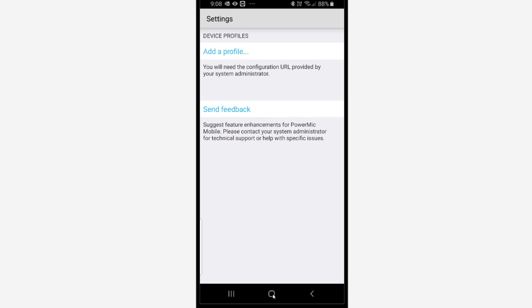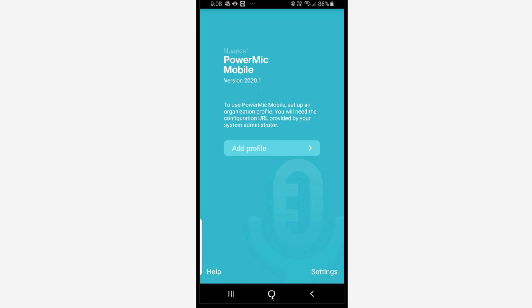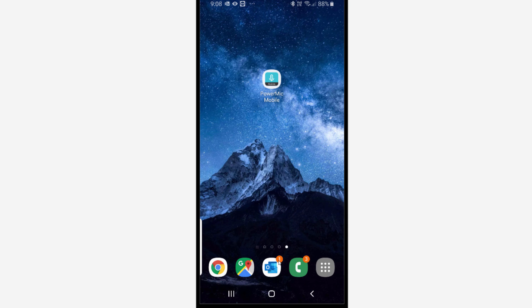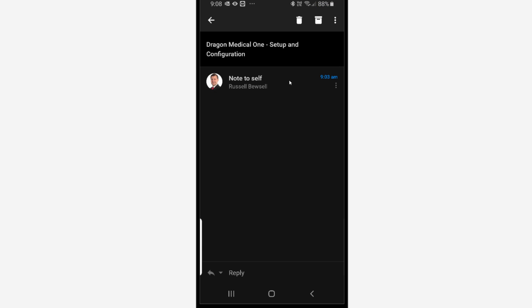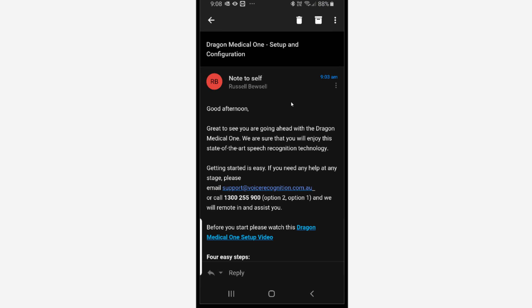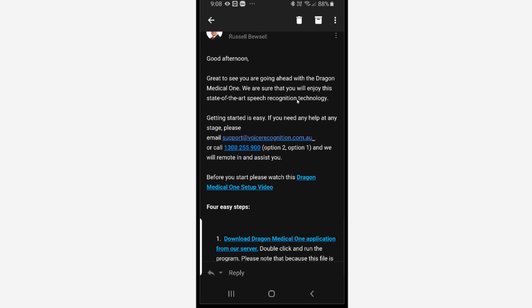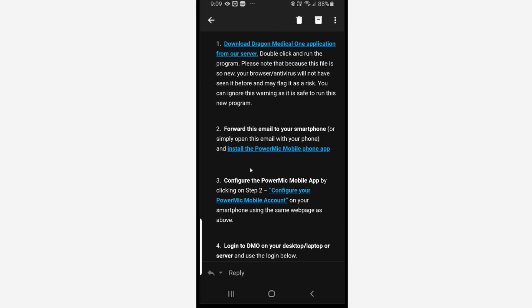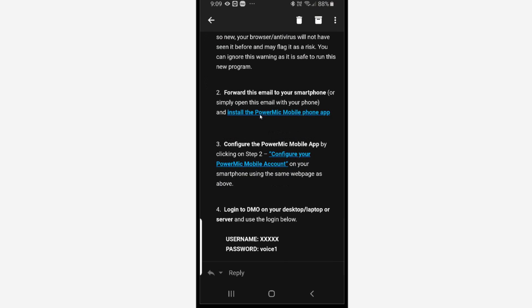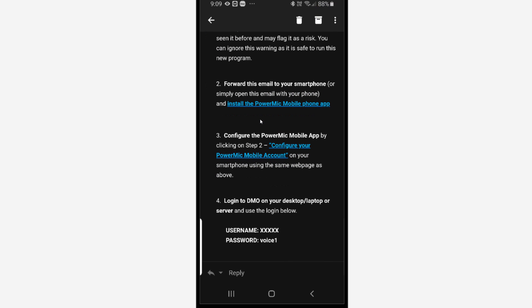Now we can simply open up the original email that we sent you how to configure your PowerMic Mobile app, this email, which you will open on that same phone. We're looking down at step three.